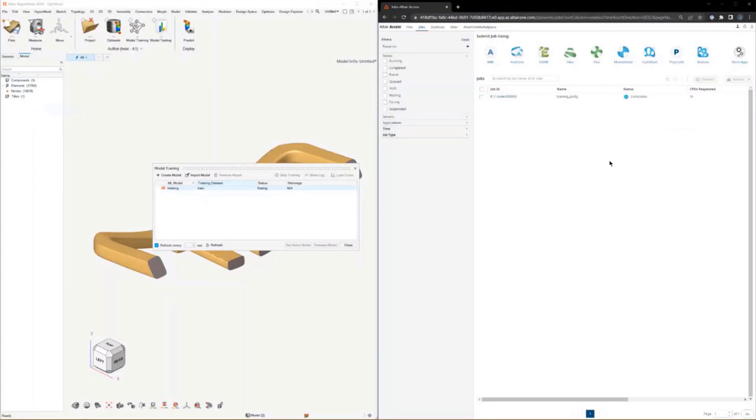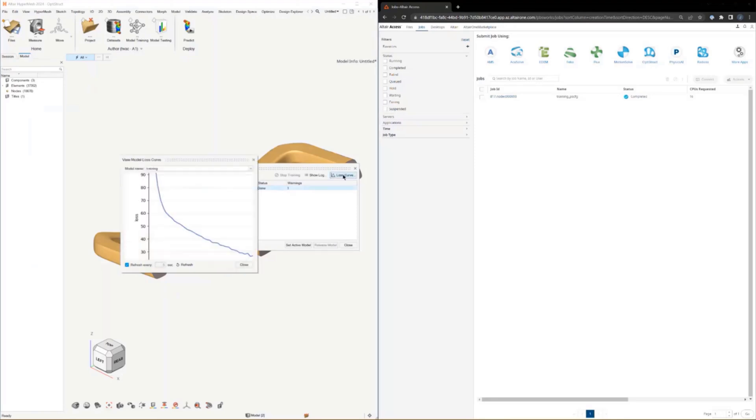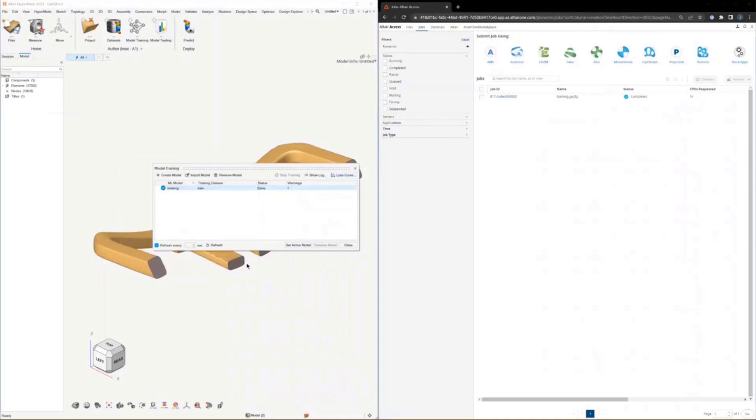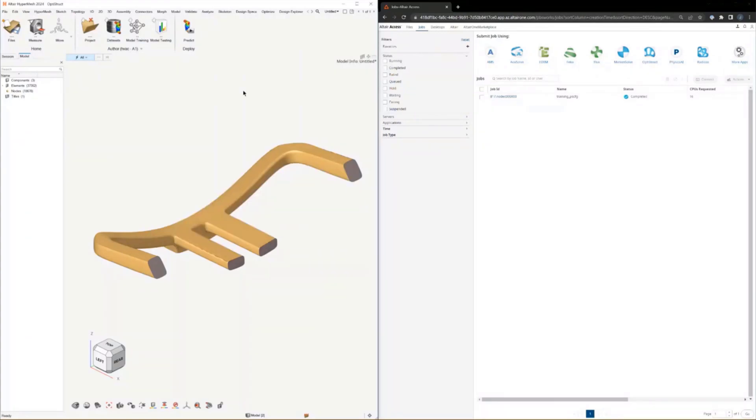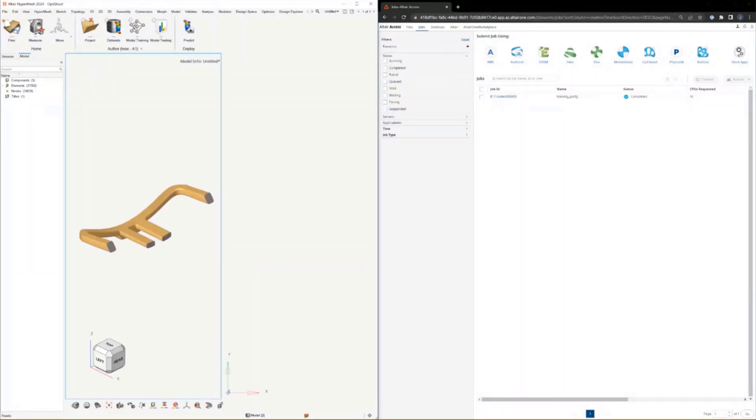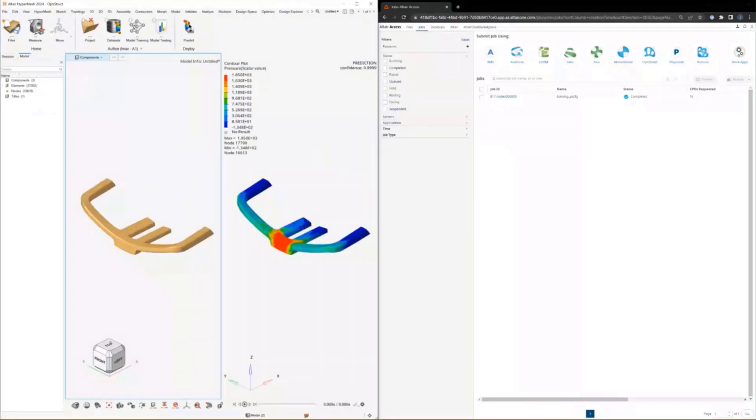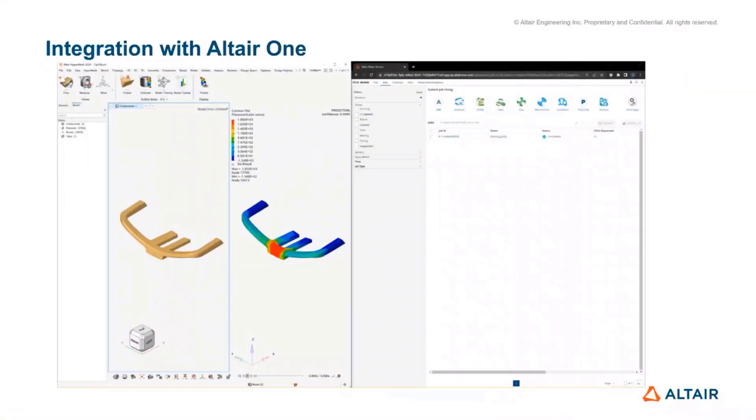The job's done now. You can set this to be an active model. You can interact with the loss curves and logs, even through the HyperMesh GUI. Then you import a new geometry and hit predict. It really is a seamless experience whether you train this on Altair One or you train it locally.